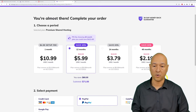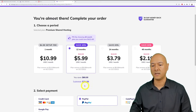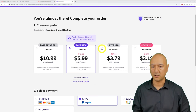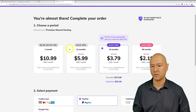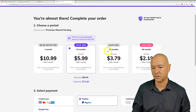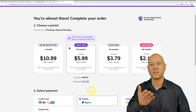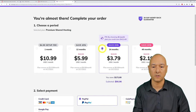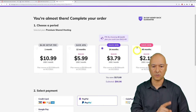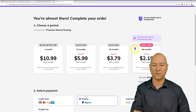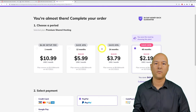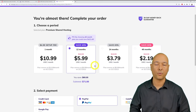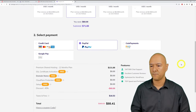Going with 24 months is even better value — normally about $140, but it's only $90.96. For 48 months, it's normally $180 but comes out to around $105, making it only about $15 more than the 2-year plan. For this tutorial we'll go with 12 months at $71.88.